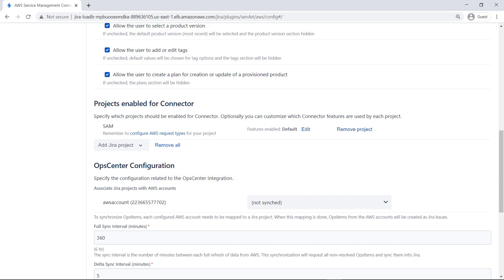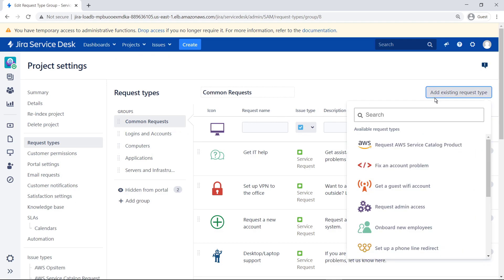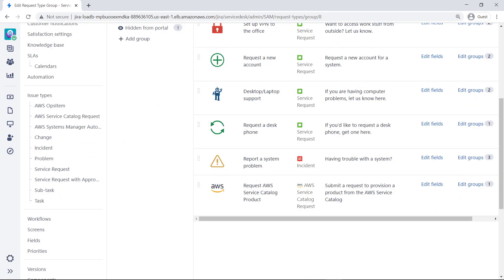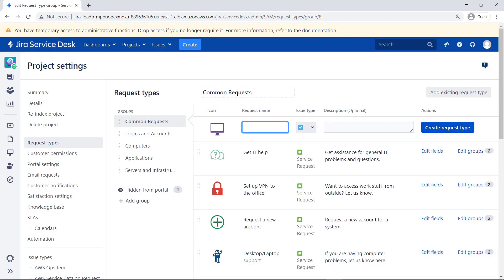Next, you need to add the AWS request type to a group so users can access AWS products in Jira Service Management. Installing the connector already made AWS an available request type, so you don't need to create it. Find it and select it. Finally, add the AWS product request type to any groups where you want it displayed in the portal. The configuration of the AWS Service Management connector is now complete. Let's switch to the role of an end user to see how this works.